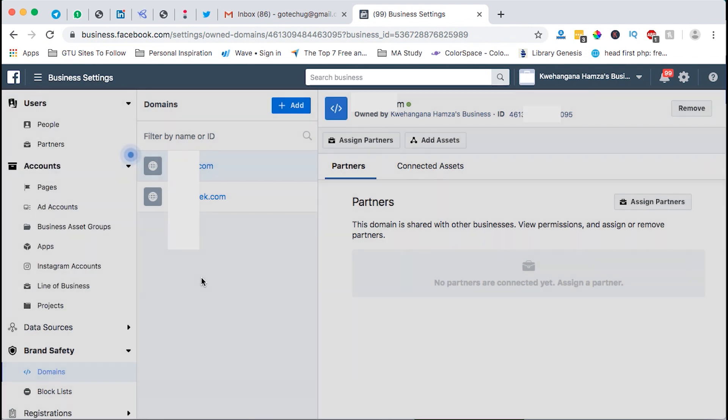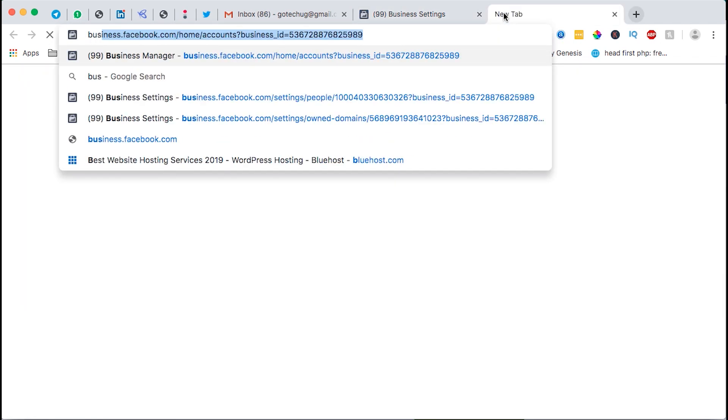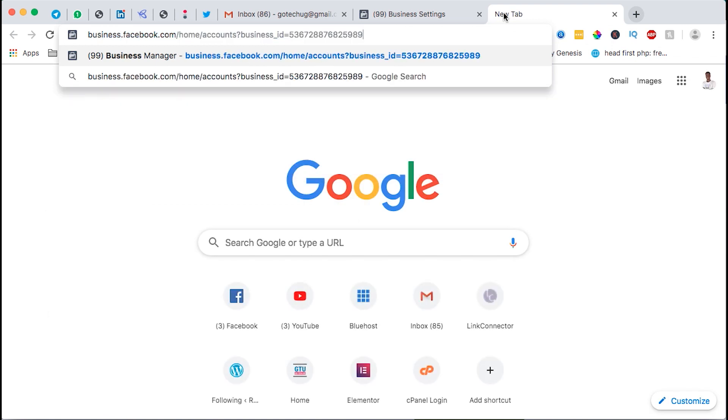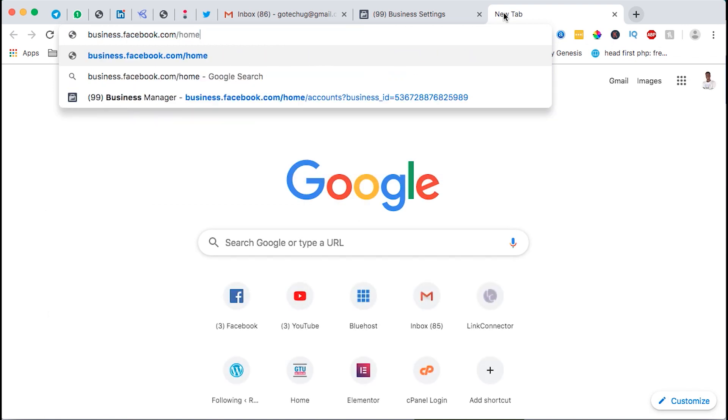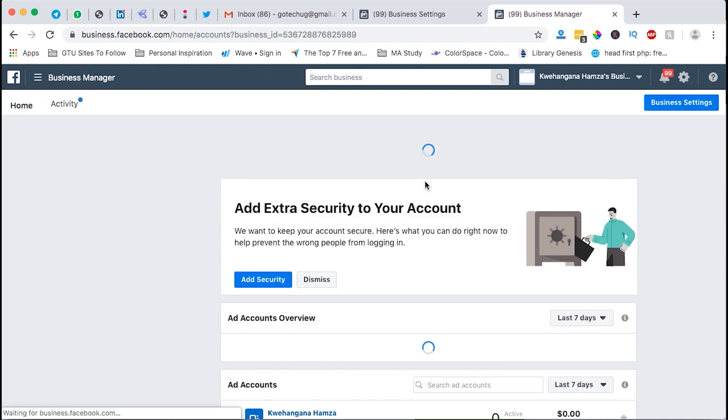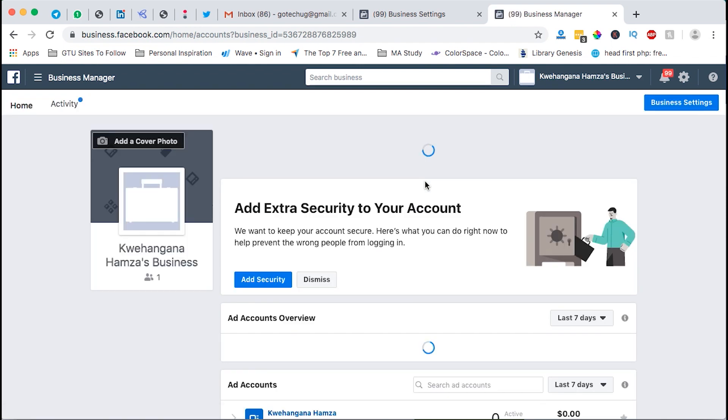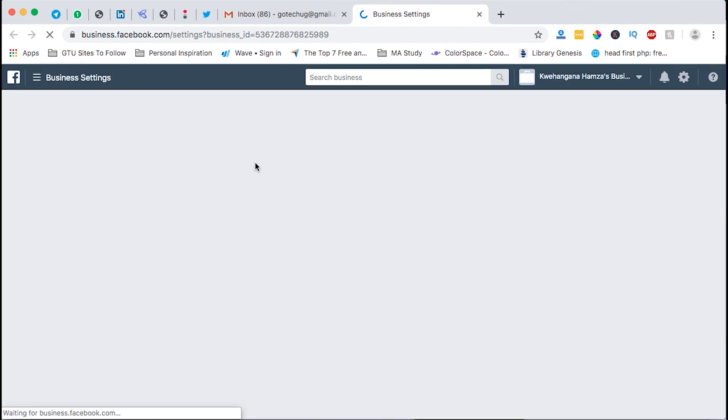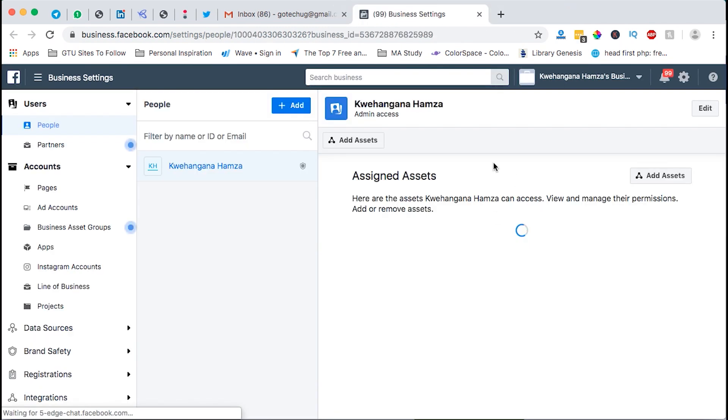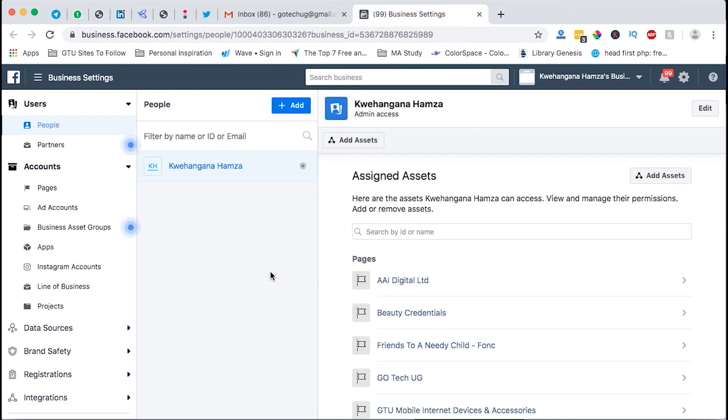To verify your domains on Facebook you basically go to a URL called business.facebook.com. Once you are on that URL, the signing up is automatic and free once you have a Facebook account, and then you just come to business settings. When you are at business settings and it loads up just like this, it will show your account and everything to do with your business account settings on Facebook.